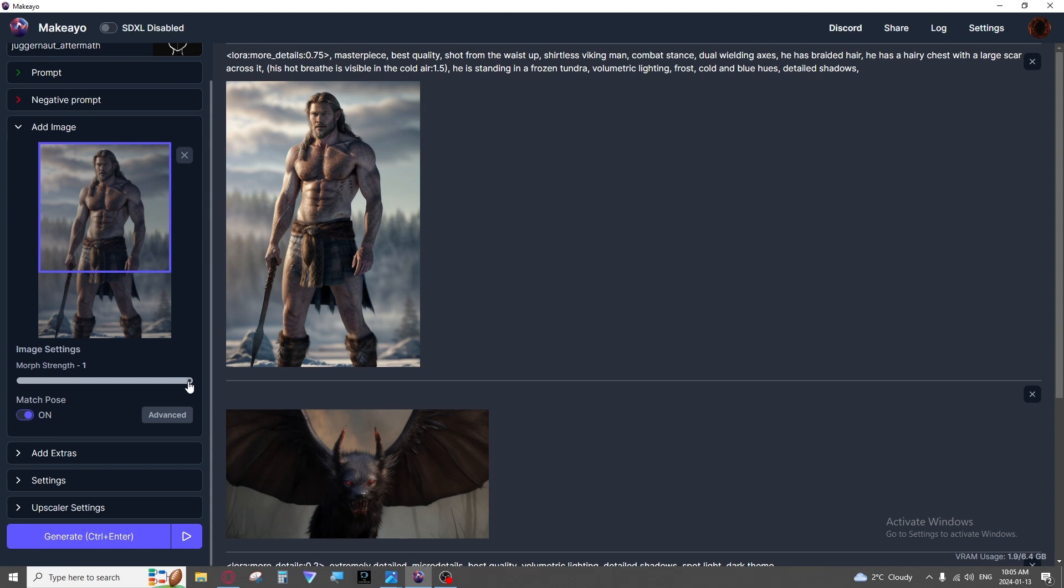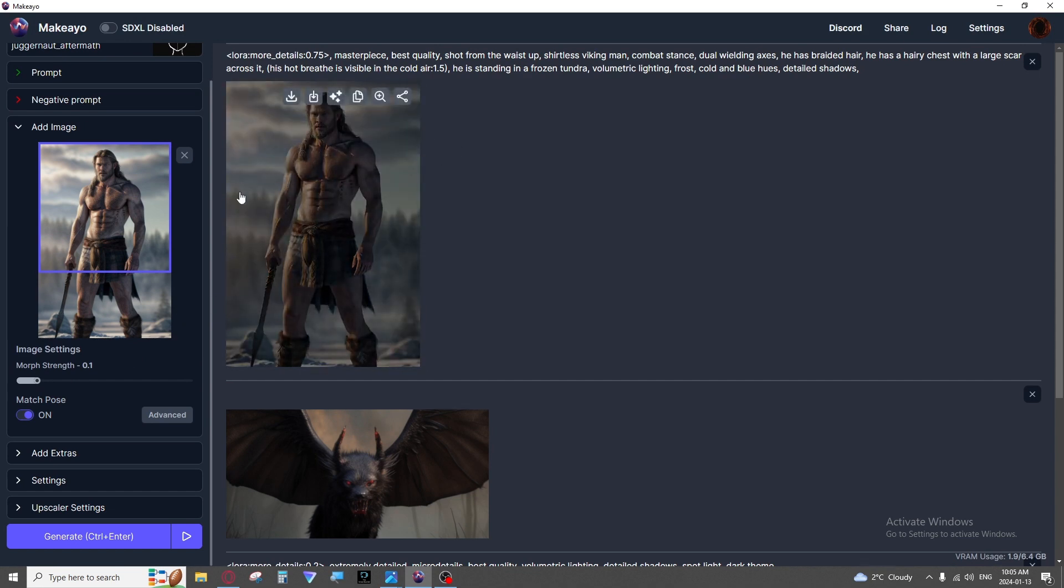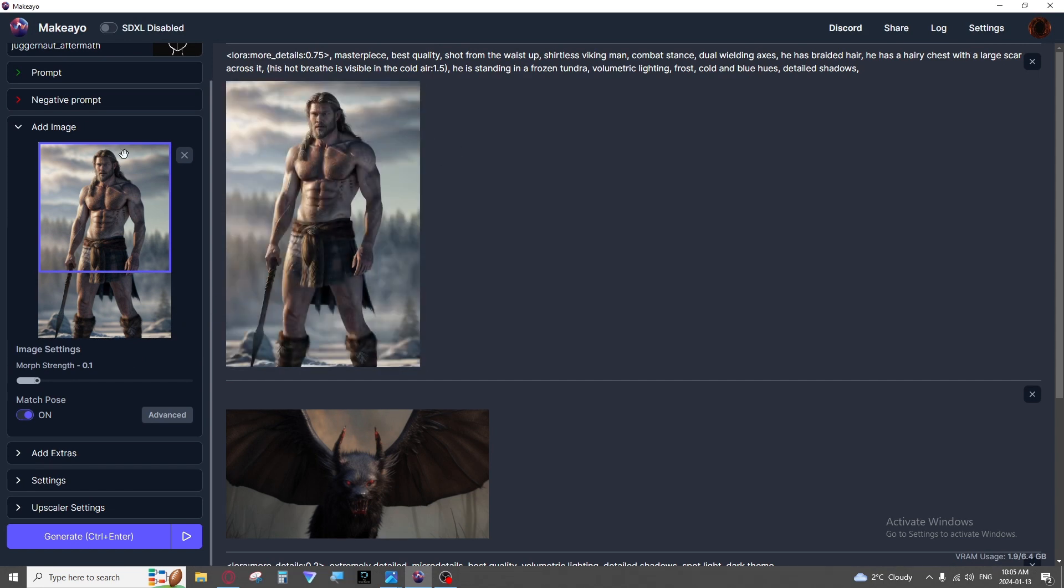You will notice a morph strength. All the way up to one will give you a completely new composition. If you put it down to point one you would mostly get things like color change, lighting, shadows, keeping your image hardly changed.